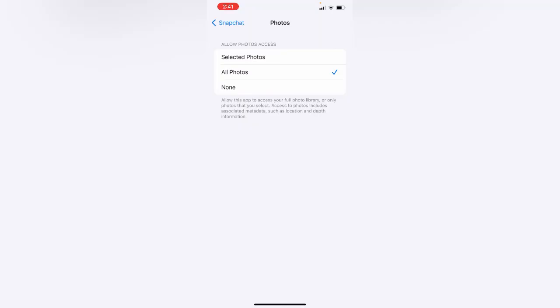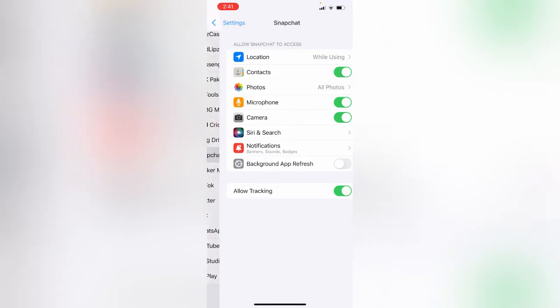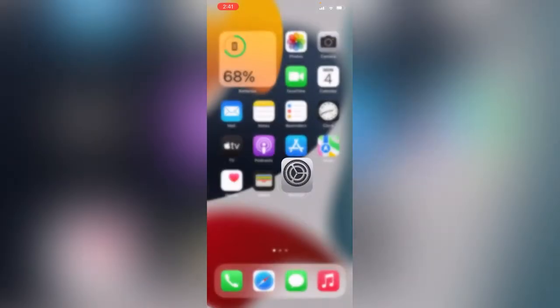Go back, go back, go back. Now open the Snapchat app.